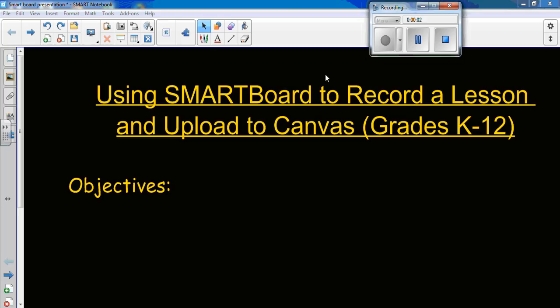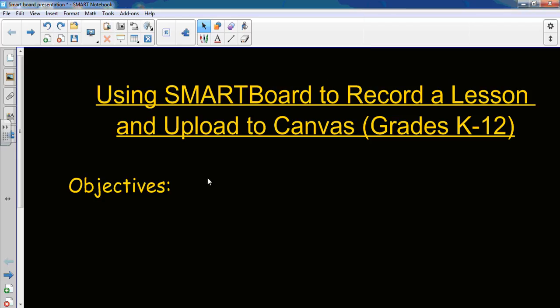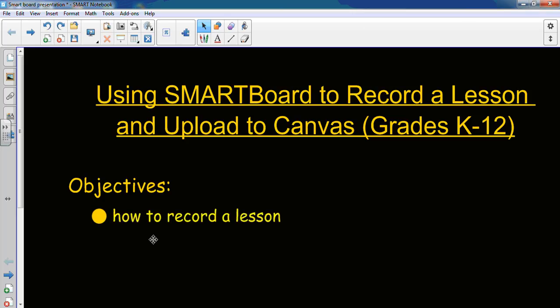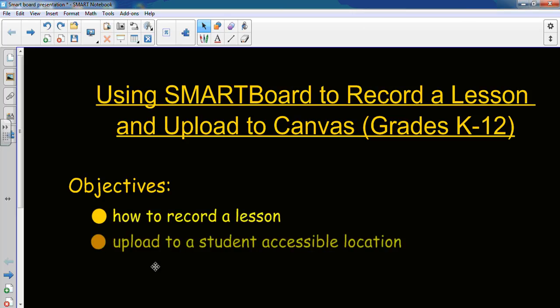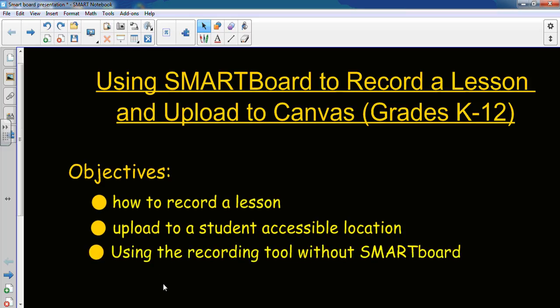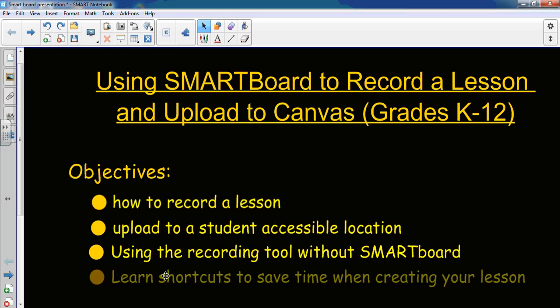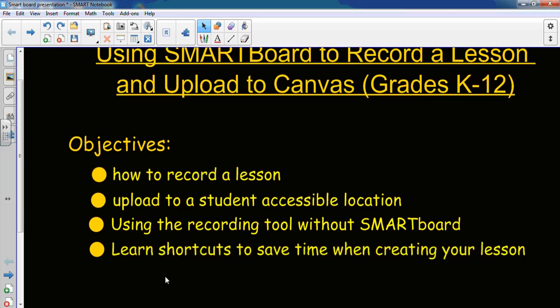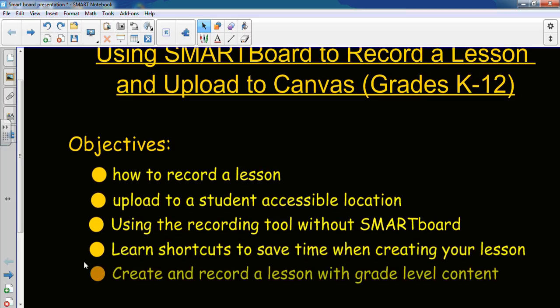Alright ladies and gentlemen, today you're going to learn about using the smart board to record a lesson and upload to Canvas. First of all, our objectives are how to record a lesson, upload to a student accessible location, using the recording tool without the smart board, learn shortcuts to save time when creating your lesson, and create and record a lesson with grade level content.